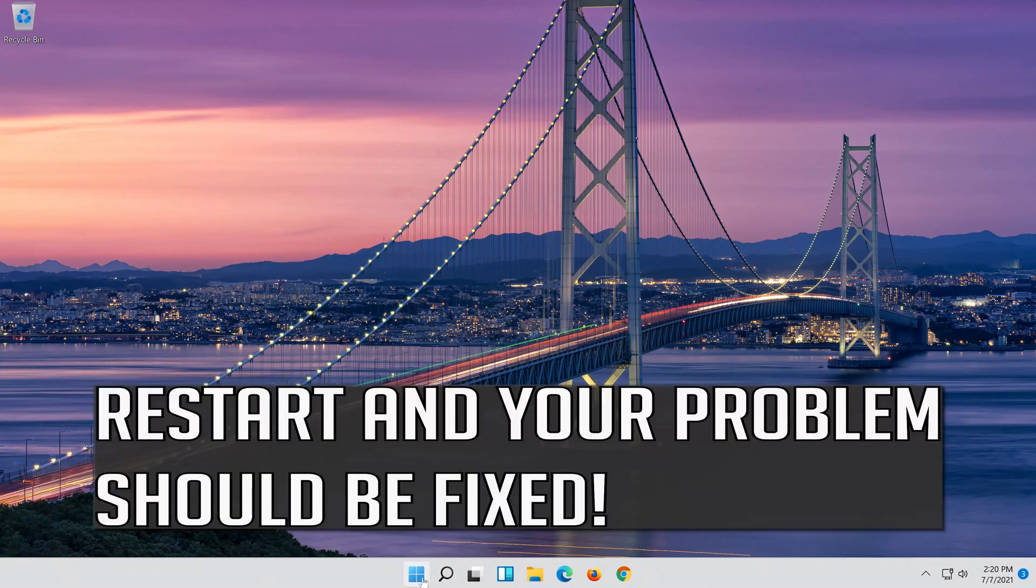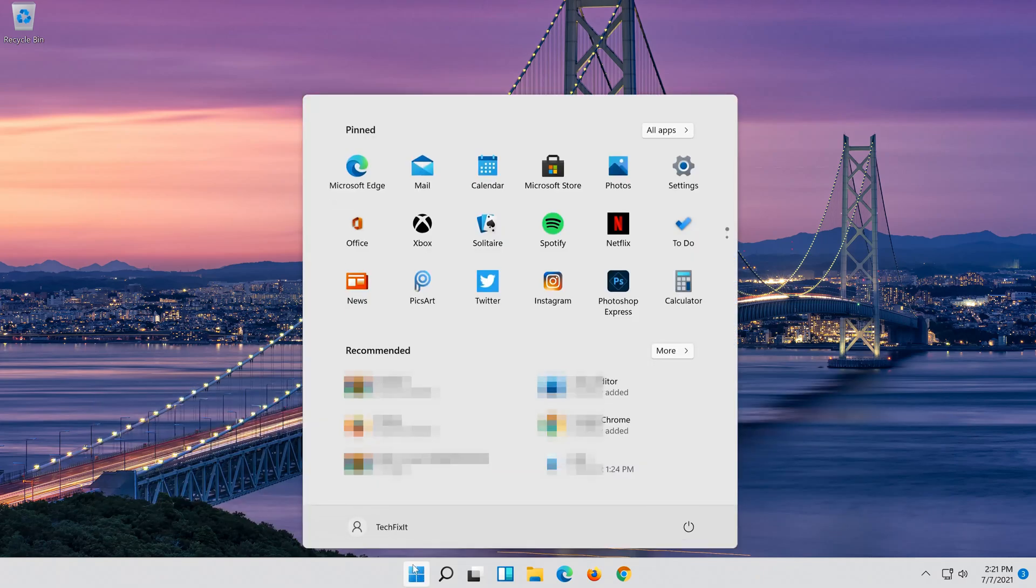Restart and your problem should be fixed. If that didn't work...